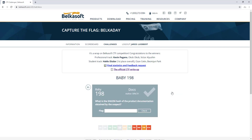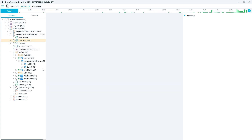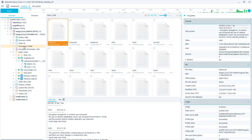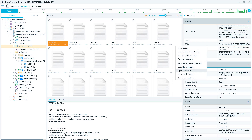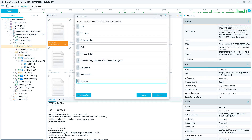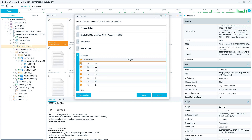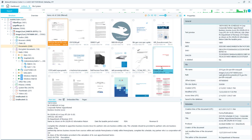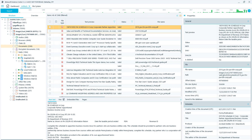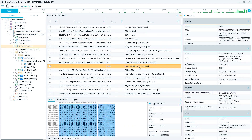Challenge five — Baby Complexity, Docs: what is the SHA-256 hash of the product documentation obtained? In BelkaSoft, select Documents, go to Gallery View, right-click, Add or Remove Filters, and select PDF. Switch to Grid View and you'll notice all of them have names except one — this is because it was a scanned document. Select it, and the SHA-256 hash is right there — that is your flag.